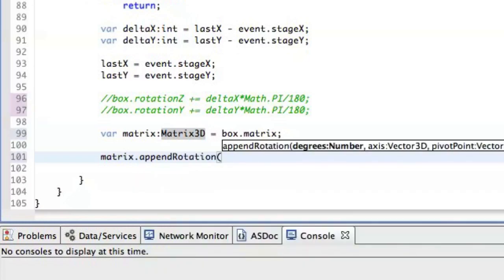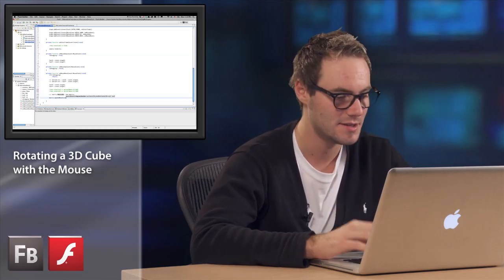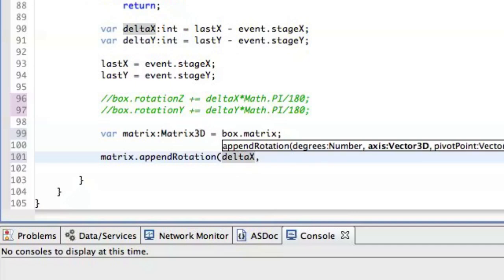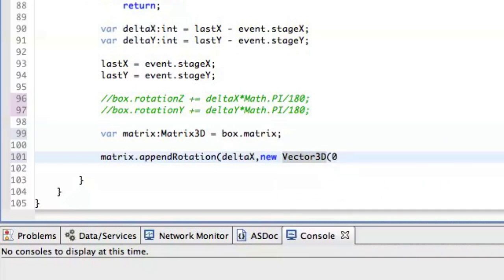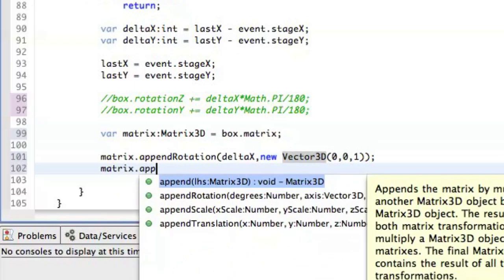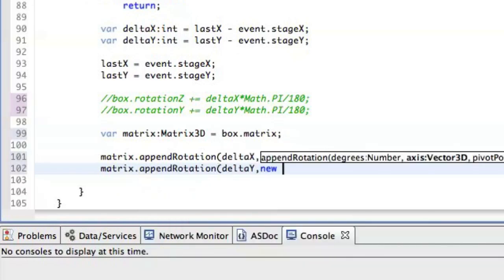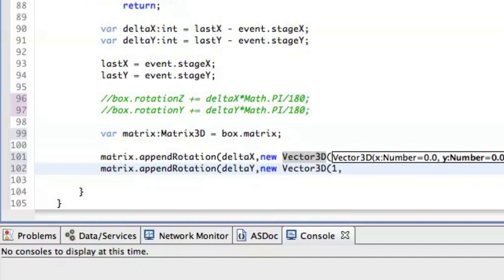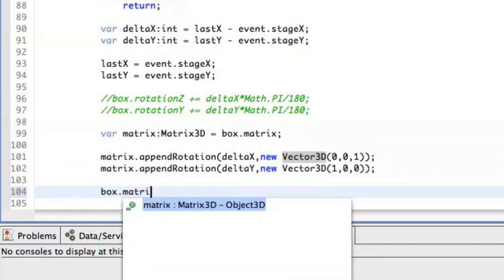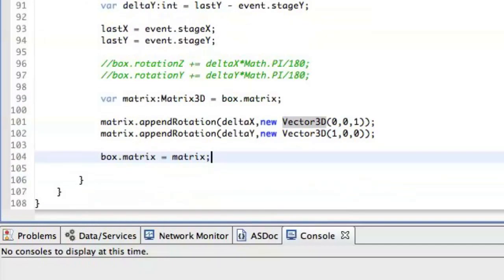This is nice about this class. And we just say that we want to append rotation delta x and we want to append this rotation on the z-axis. So we just define the new vector 001, which means that we want to rotate on the z-axis. And the last thing we do here is just appending the delta y rotation and this is what we are going to use on the x-axis like that. The last thing, just changing the matrix on the box like that.